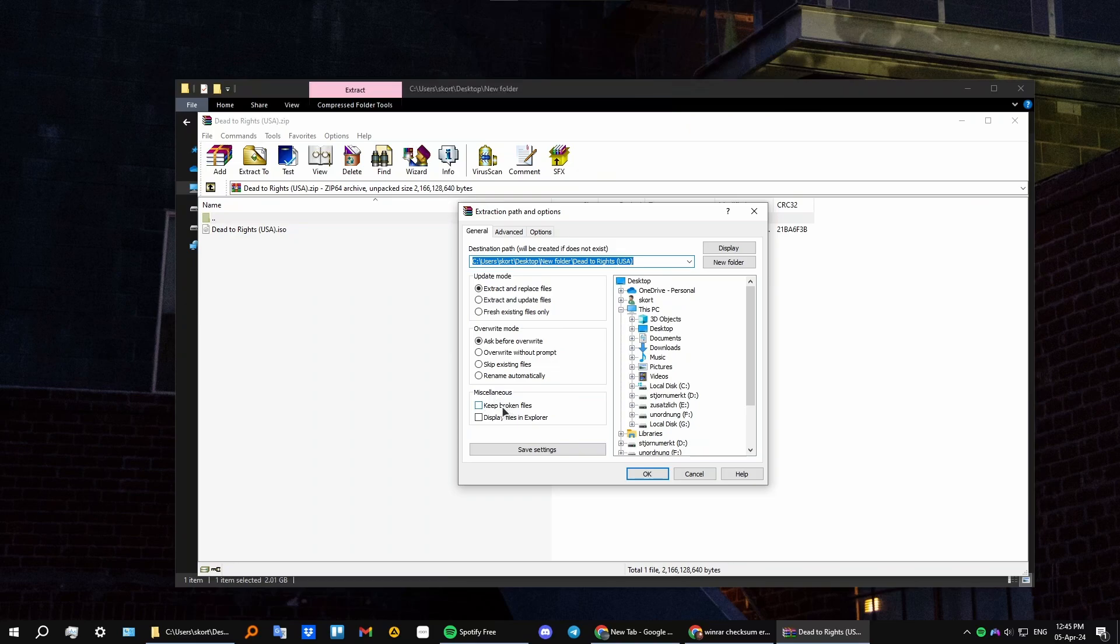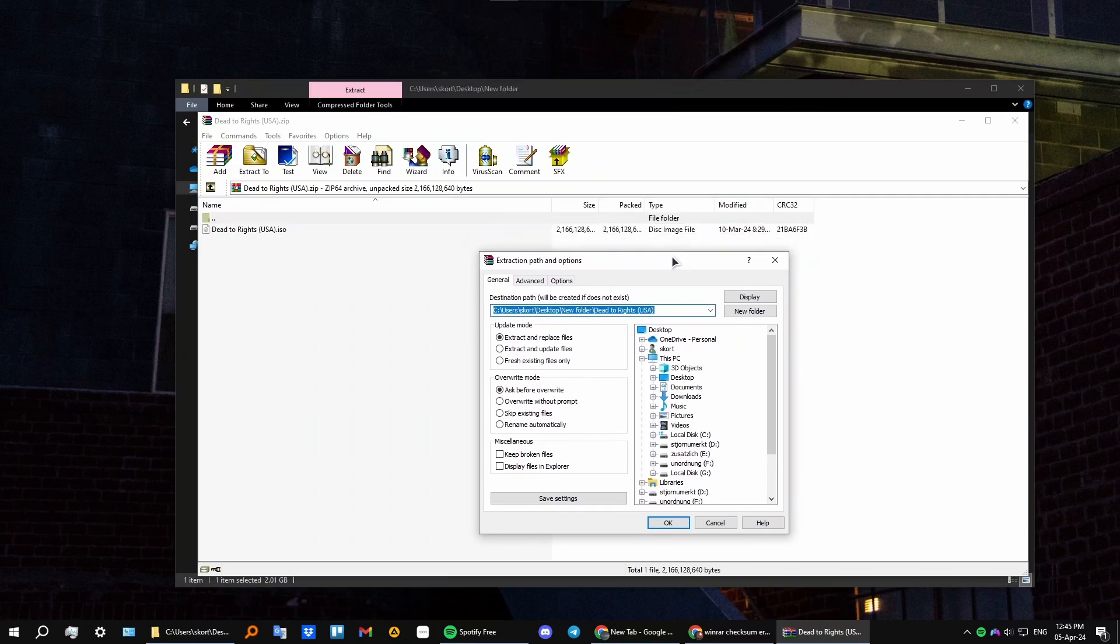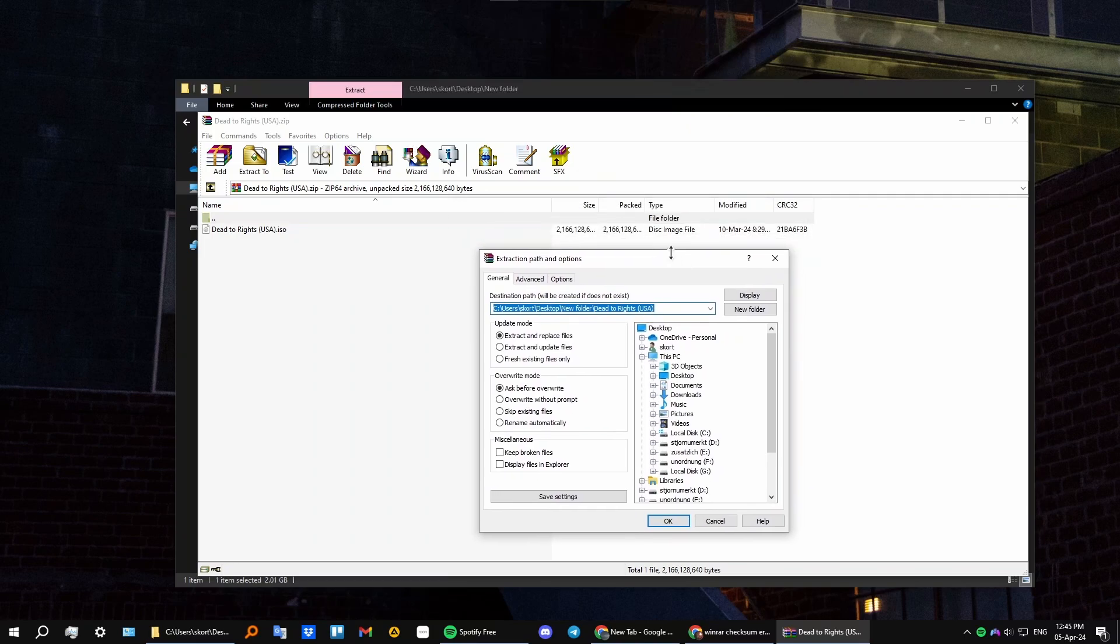the 'Keep broken files' button under Miscellaneous. This will allow you to extract your files even if they are broken or incomplete inside your archive.